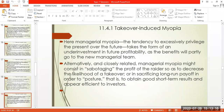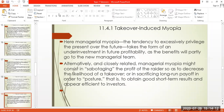The result of the takeover threat is that managers are not investing in the future, sacrificing long-run payoffs in order to posture — that is, to obtain good short-term results and appear efficient to investors. They boost current profitability at the expense of future profitability. This is takeover-induced myopia.